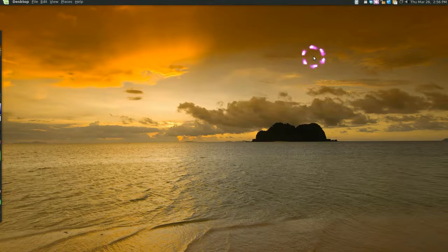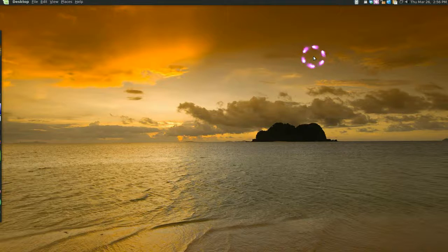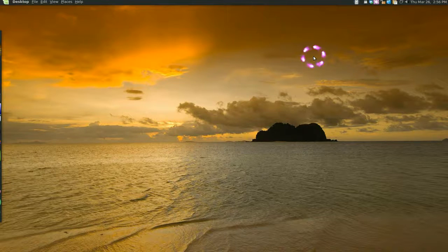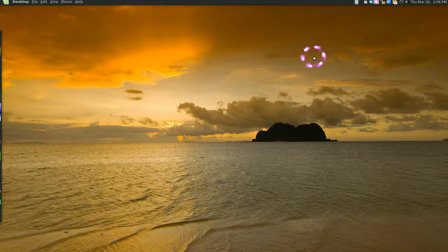Now GNOME DO has updated to version 0.8 or something like that, and they have this new feature which is a dock.